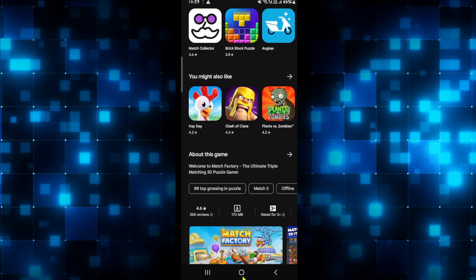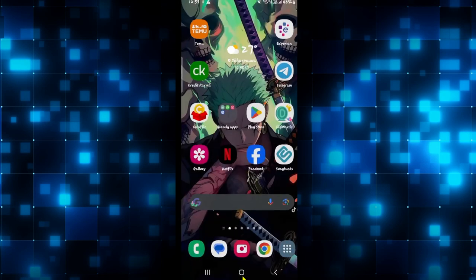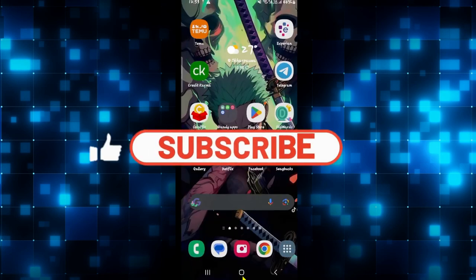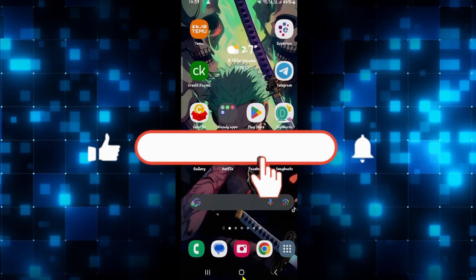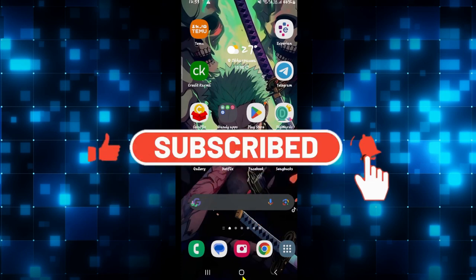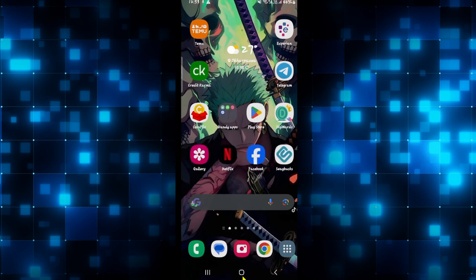If you find this video helpful make sure you hit that like button and subscribe to our channel if you haven't done so already. Also ring that notification bell to never miss another update from us. Thank you for watching and I will see you again in the next video.